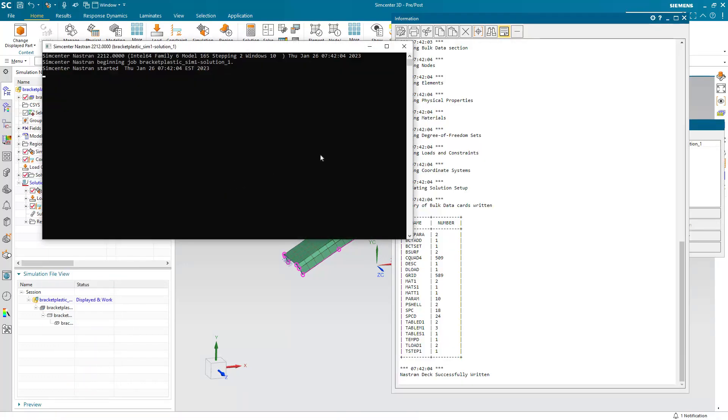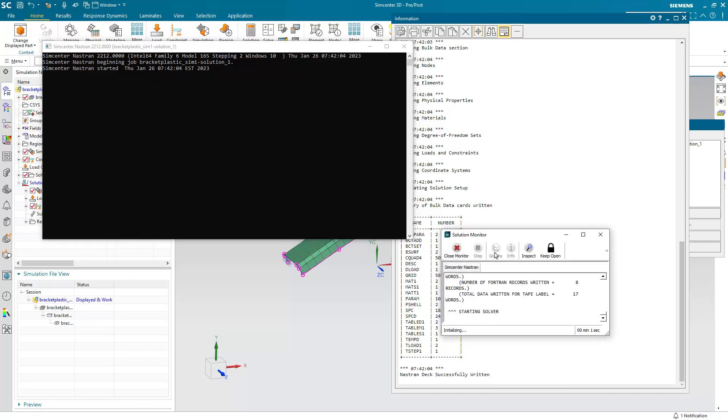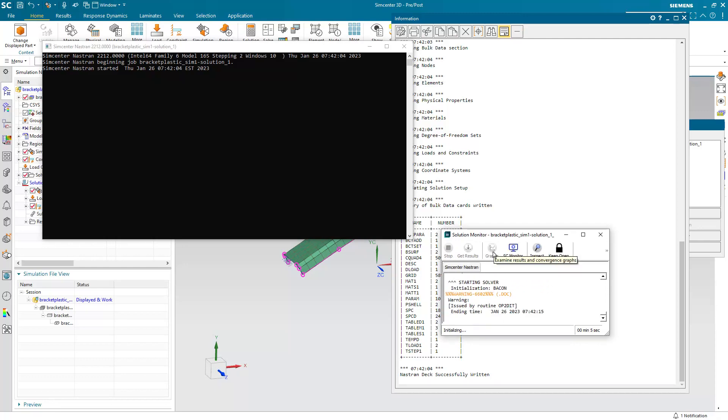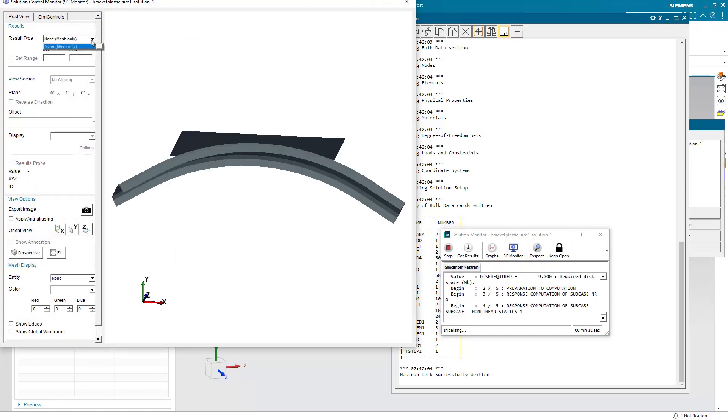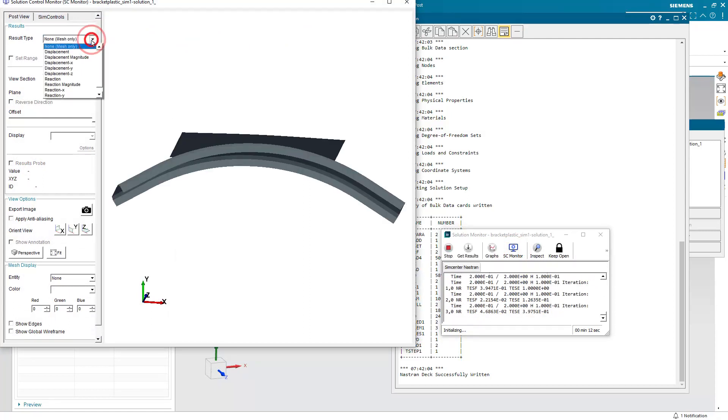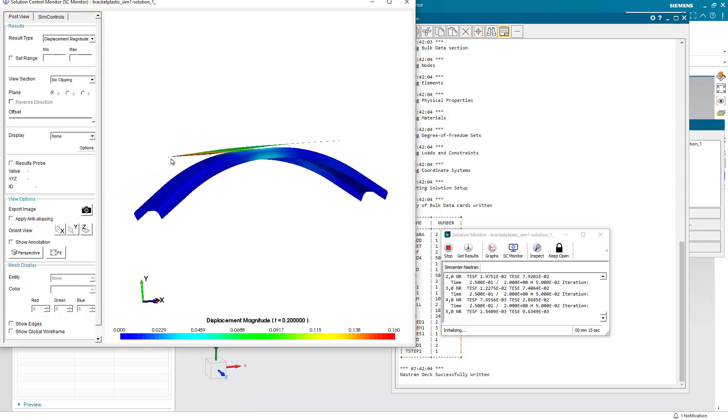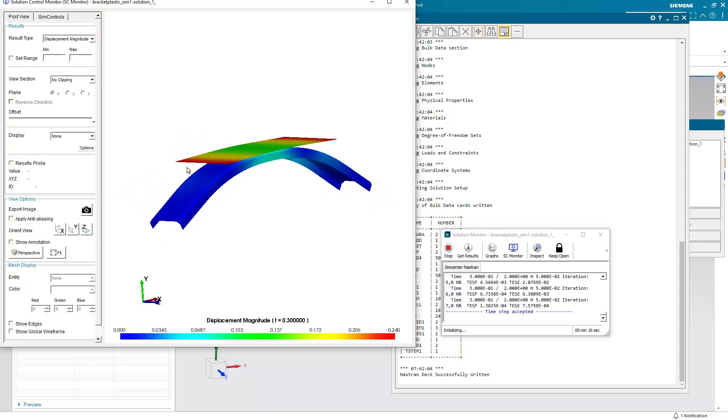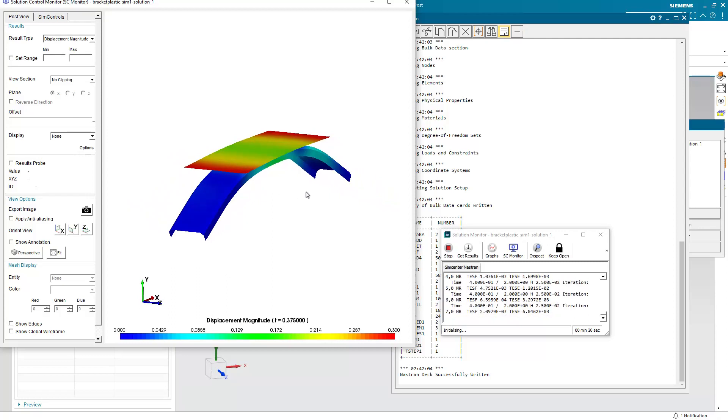So let's go ahead and run it. And we'll leave the video running during the solve. Normally I pause it, but here let's go ahead and take a look at the solution monitor, because there's some nice features here in the monitor that allow us to view the progress of the solution as it's solving. So here we can view the displacement magnitude. We can see that RAM coming down, contacting the bracket, and the bracket deforming.